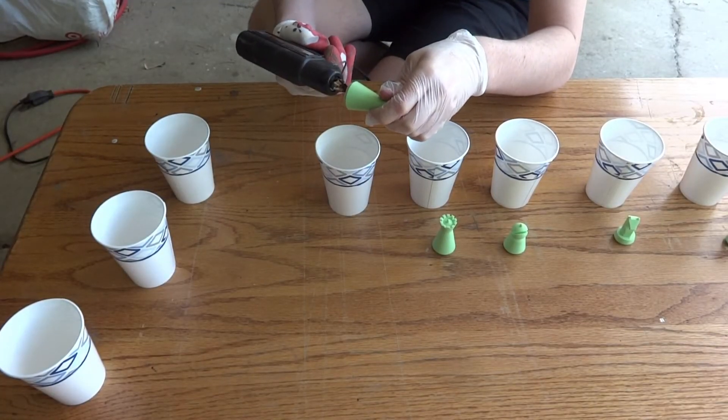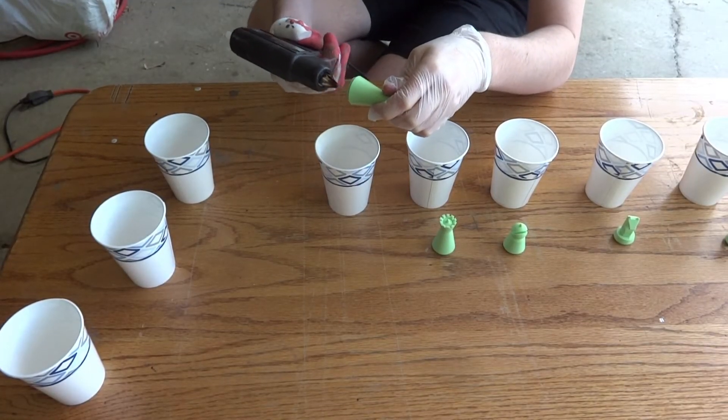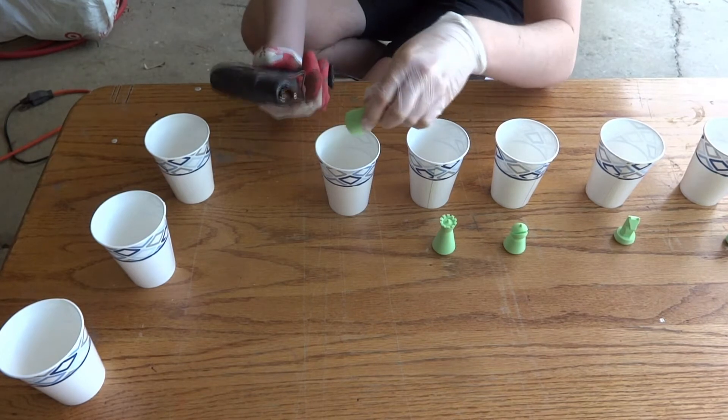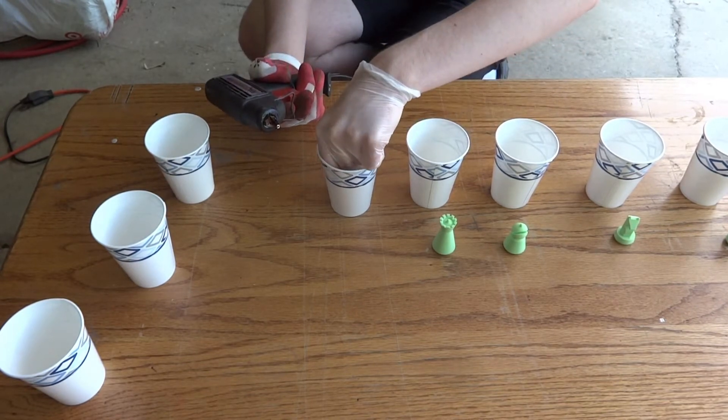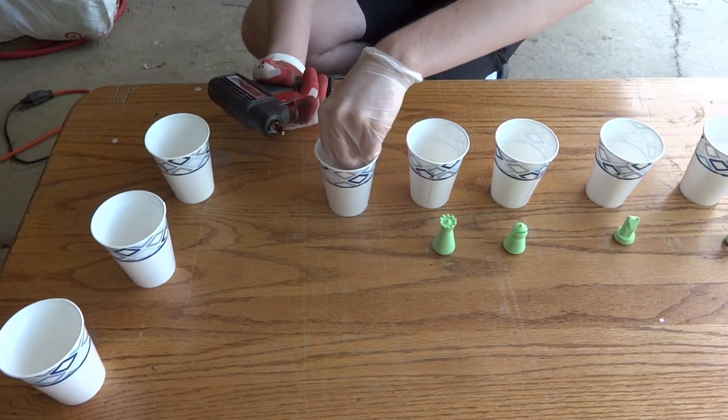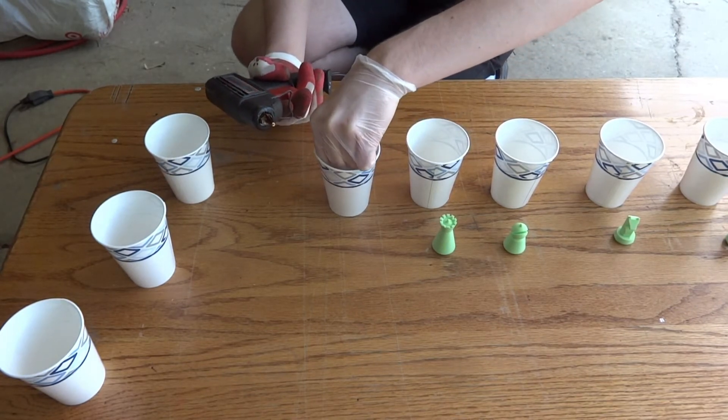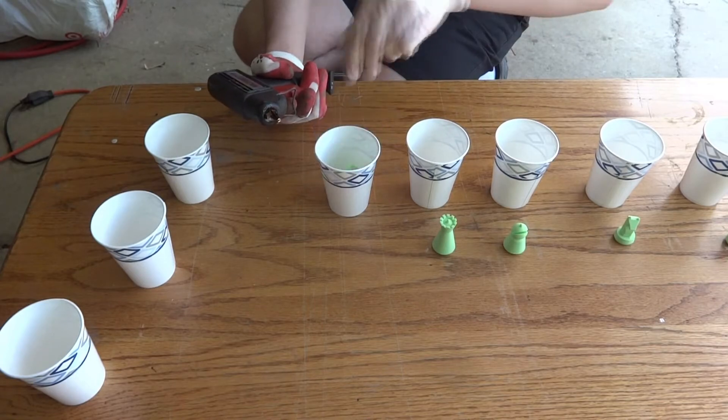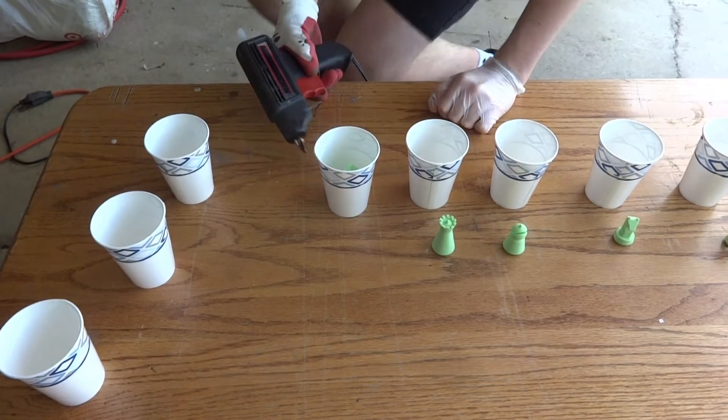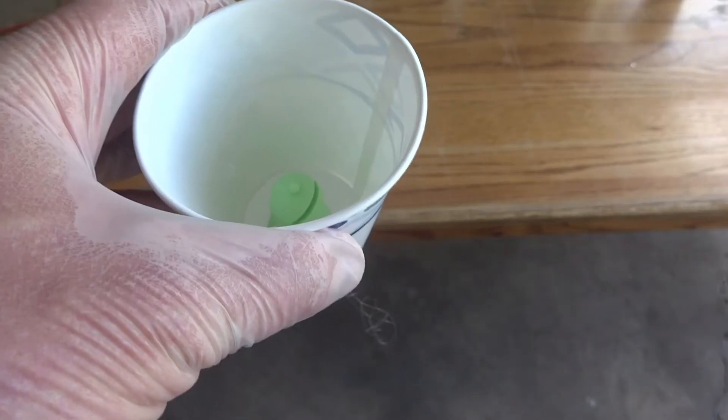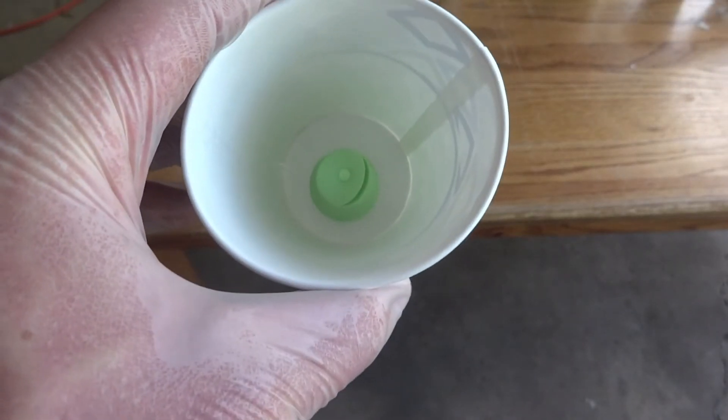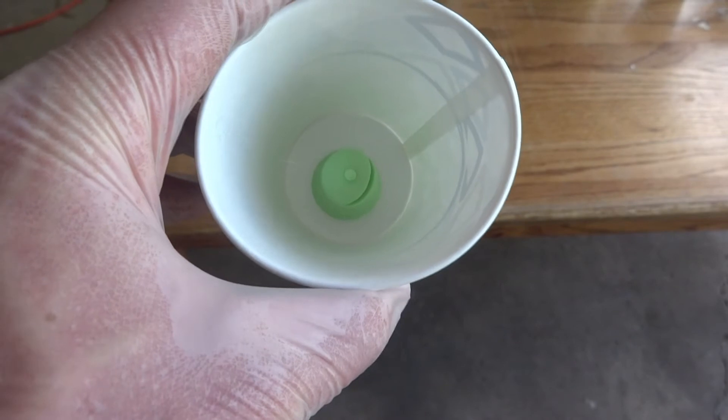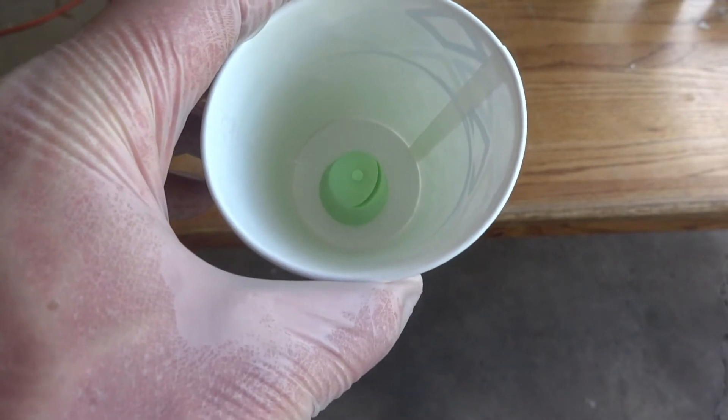Now what we're doing is putting a little bit of hot glue on these pieces because you don't want them to shift when you pour the mold. Just a little hot glue on the bottom, press them in there. This is the bishop. That looks pretty good. Go ahead and center that in there.